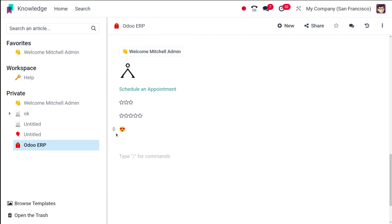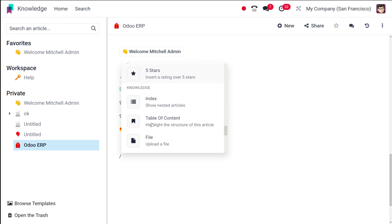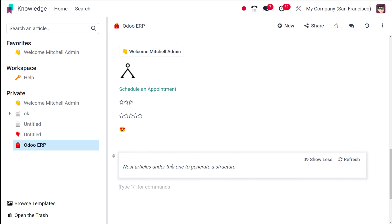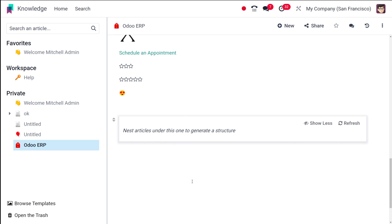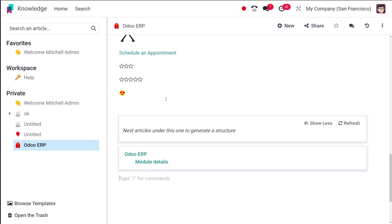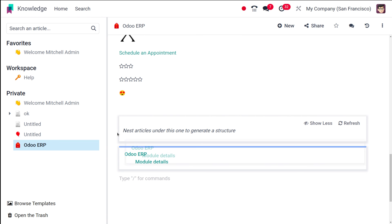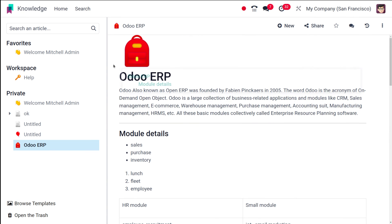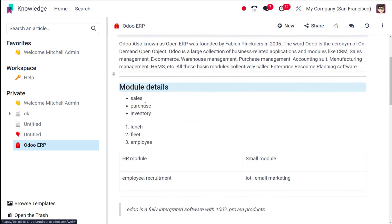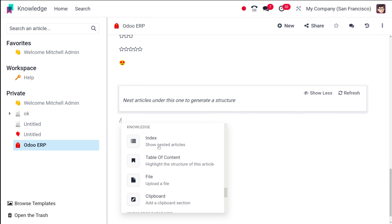Under the knowledge section, you can add an index to show next articles and generate a structure. You have options to show list and refresh. You can also add a table of contents — this should ideally be placed at the top. By clicking on the headings in the table of contents, it will take you to the corresponding sections. The table of contents is generated based on the headings you've given.